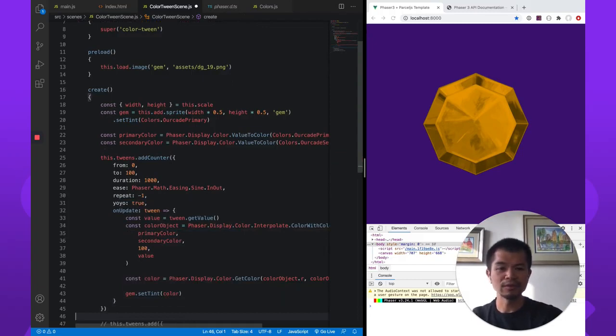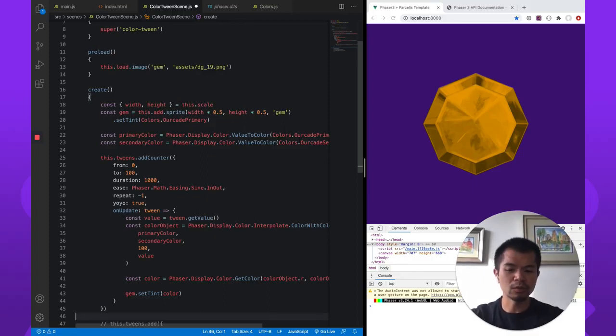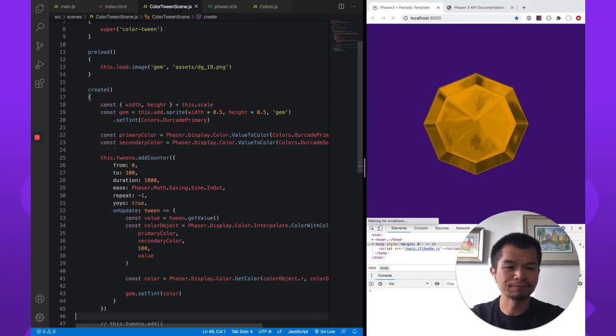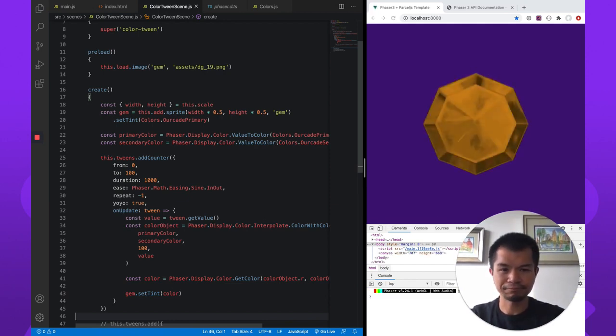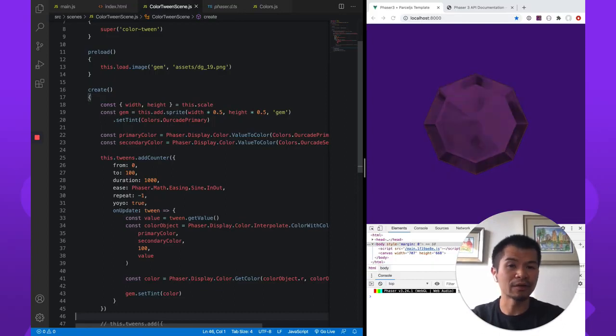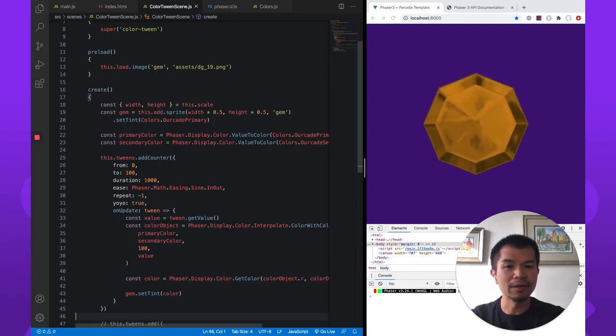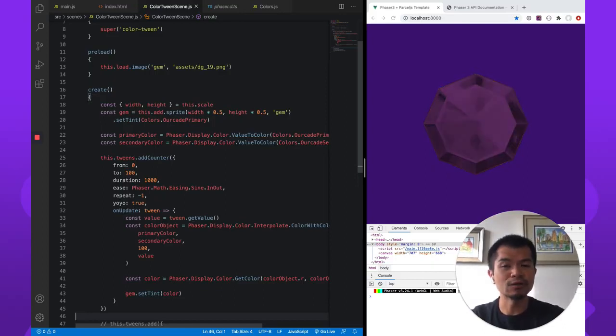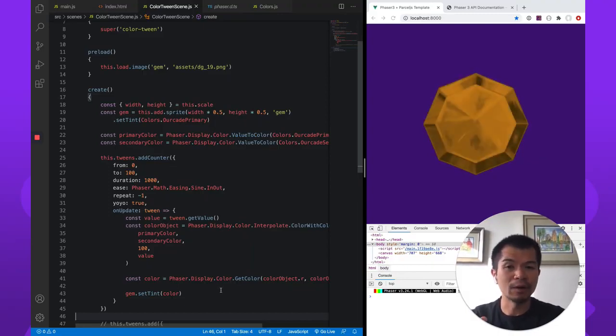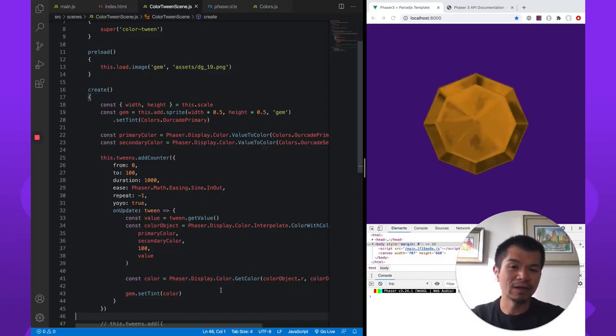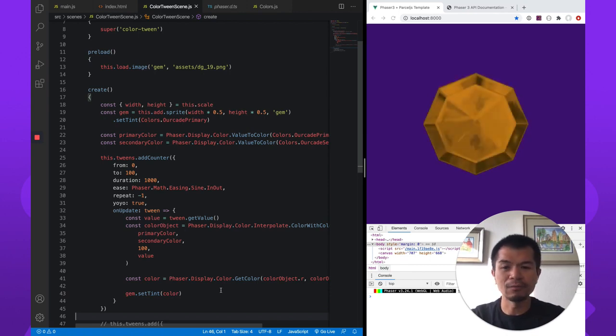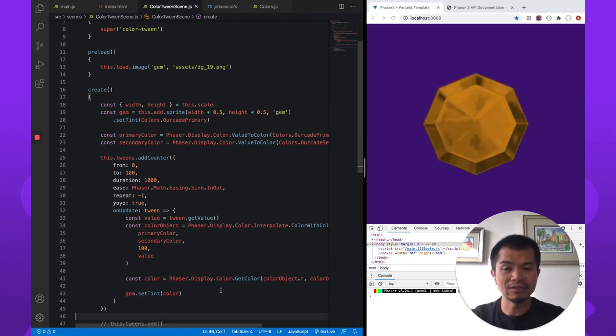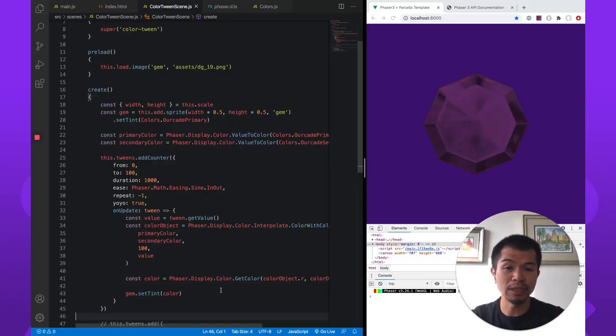So now this is going to tint it. We're just going to interpolate the tint on the sprite from purple to gold or orange. See, there we go. Now we have yoyo and we have repeat on. So it's going to do this forever. But now this is tinting. This is interpolating colors as you would expect instead of going from what was black to the final color. There was no interpolation at all by just tinting instead of changing the tint and passing that into a tween.